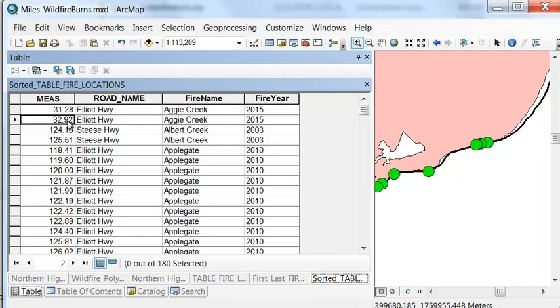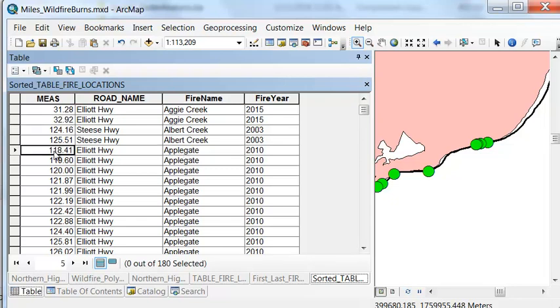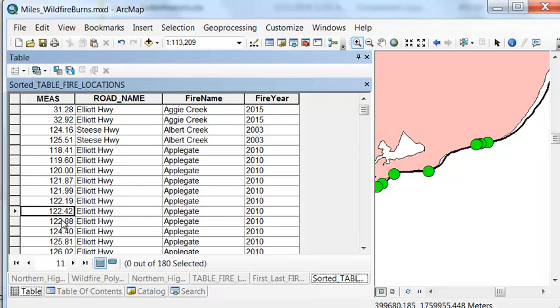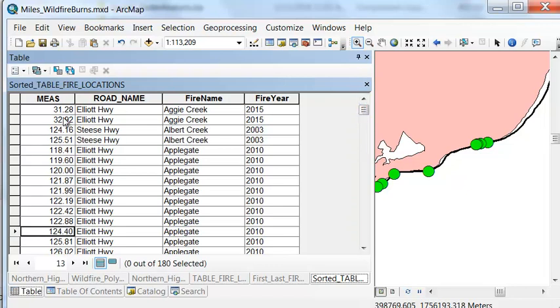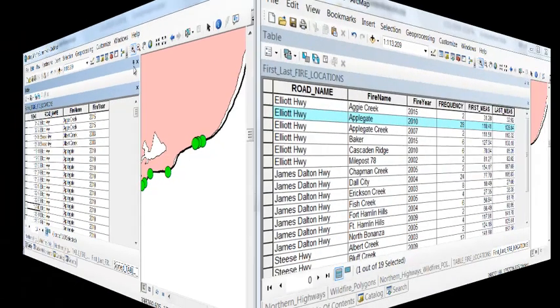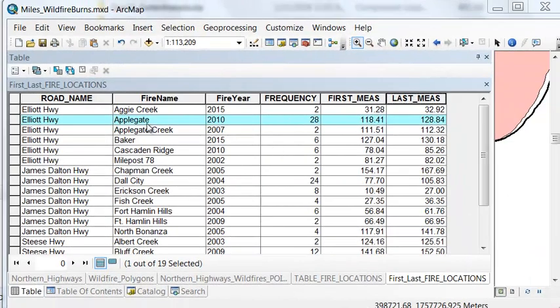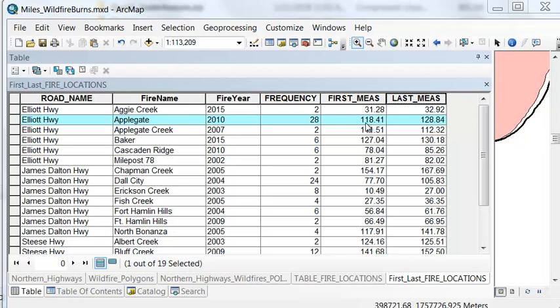For some fires, for example, the Applegate fire 2010, we enter it and we have many different miles until we finally exit it. What we're going to do is use summary statistics first and last to get the first mile and the last mile. Our case fields will be road name, fire name, and fire year. For the Applegate fire 2010, there were 28 points where the road intersected with the fire polygon, but the first mile is at mile 118.4, and the last is at mile 128.84.